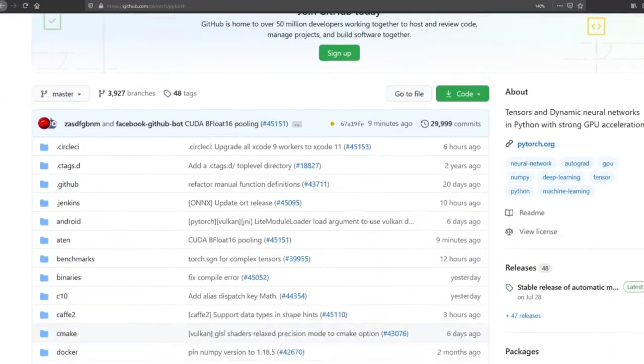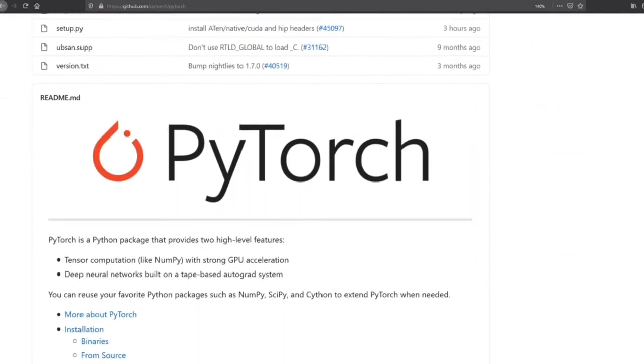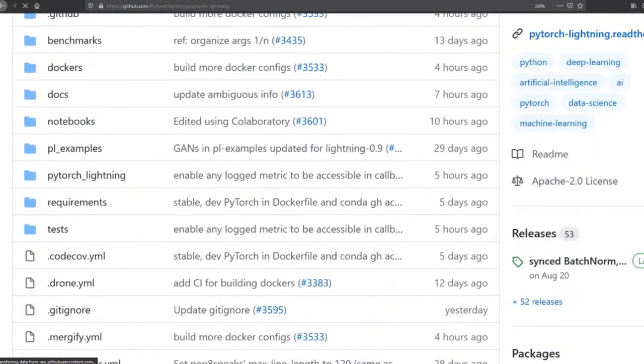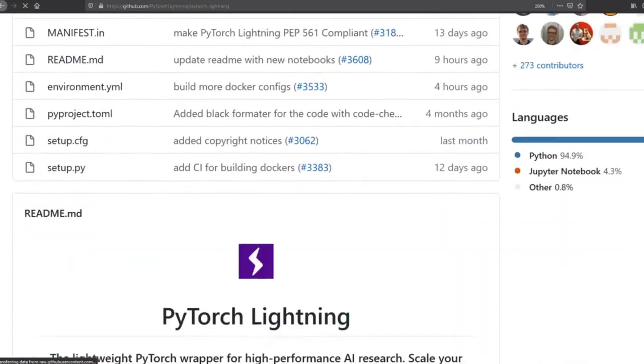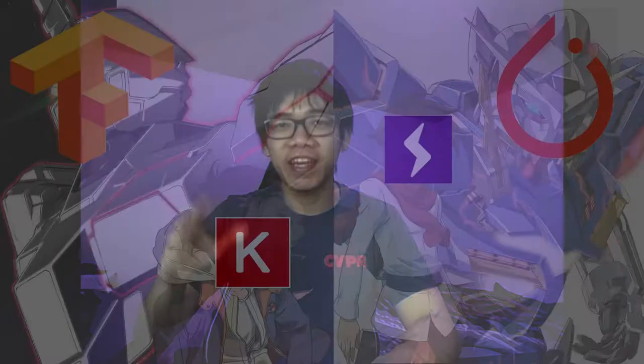PyTorch is a very popular Python framework for training deep learning models. And PIL is a PyTorch lightweight wrapper for high-performance AI research. If TensorFlow has Keras as a high-level API, then PIL is the equivalent but for PyTorch. PIL is fairly new and it's getting very popular recently.